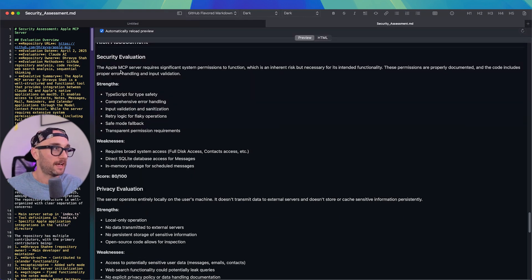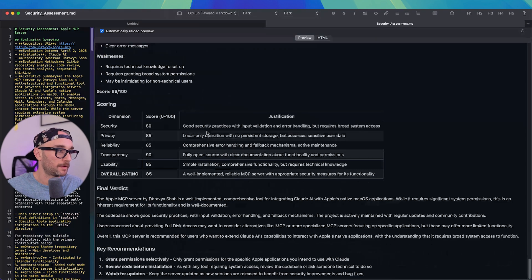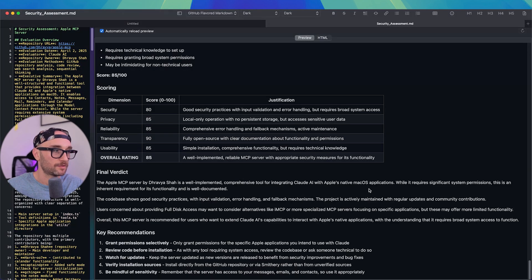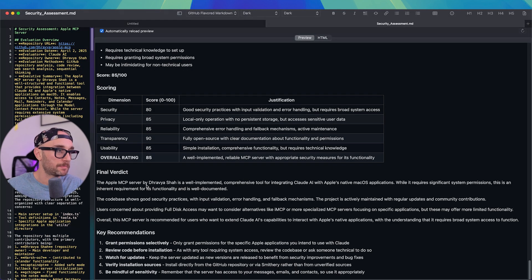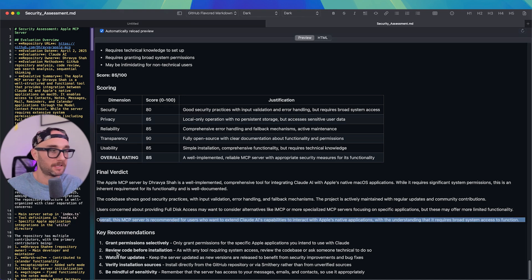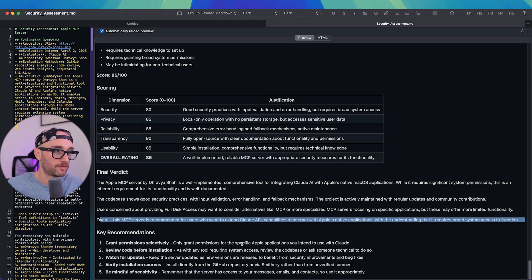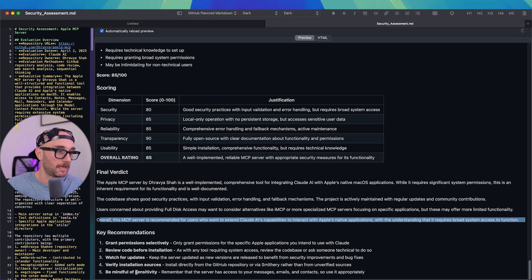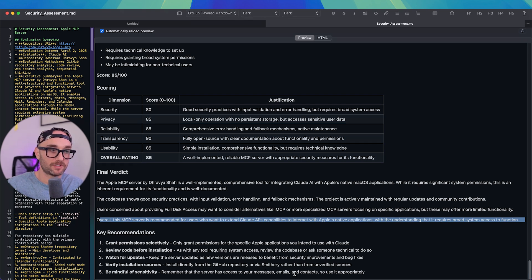At the bottom, it has a security evaluation going down. This is really cool. Final verdict. The Apple MCP server by Ravia is well implemented. And then key recommendations. Only grant permission to the specific applications you intend to use with Cloud. Be mindful of sensitivity. Remember that the server has access to your messages, emails, contacts, so use it appropriately. So what we saw here is that it does all the research for us.